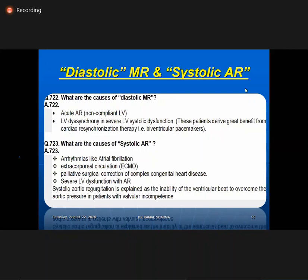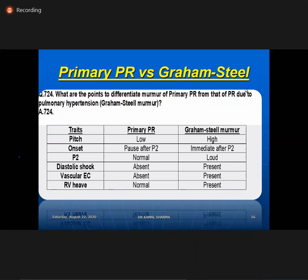Graham Steell versus primary PR: Graham Steell begins immediately after S2 because high PA pressure causes regurgitation as soon as diastole begins. P2 immediately followed by the murmur indicates Graham Steell. In primary PR, RV pressure must fall enough before regurgitation — so there is a gap between S2 and the murmur. Loud P2, diastolic shock, and RV heave are present in Graham Steell but not in primary PR.